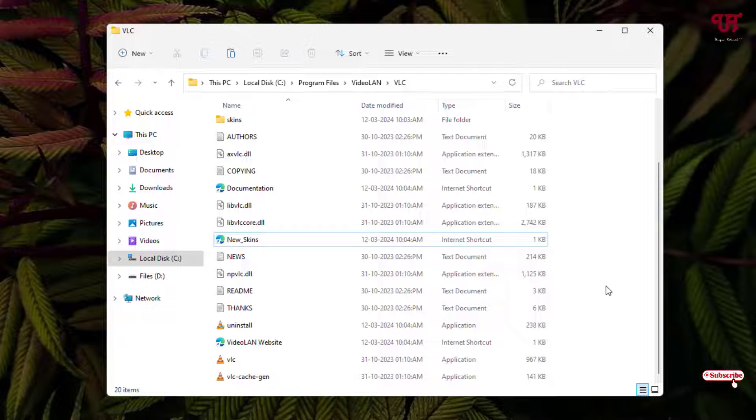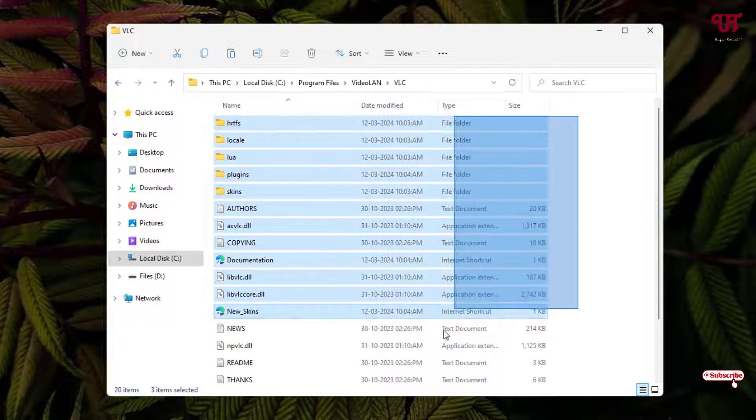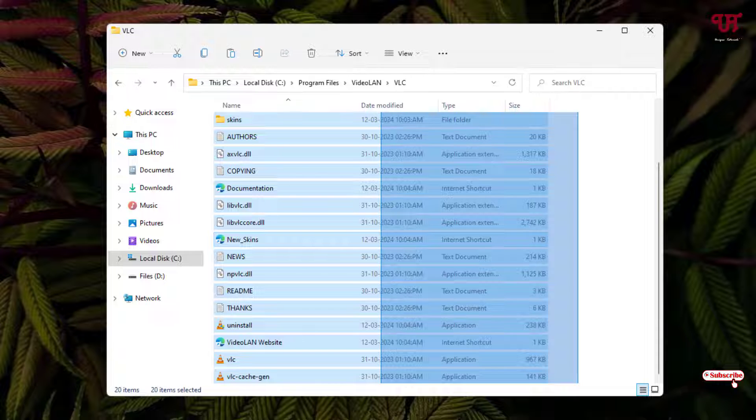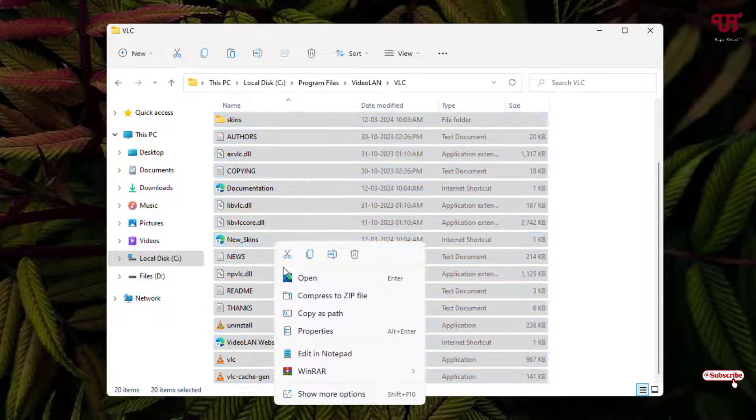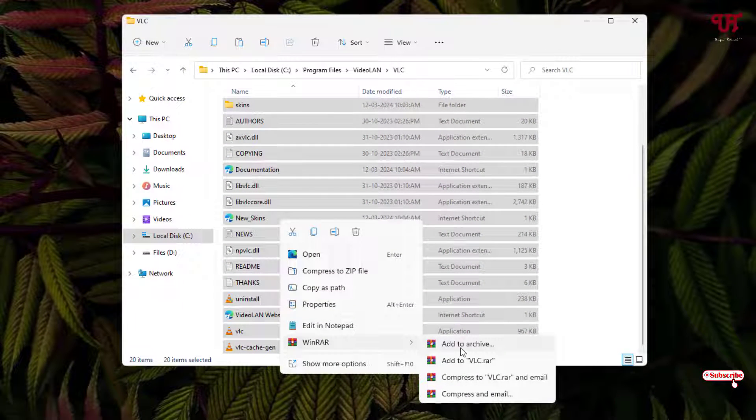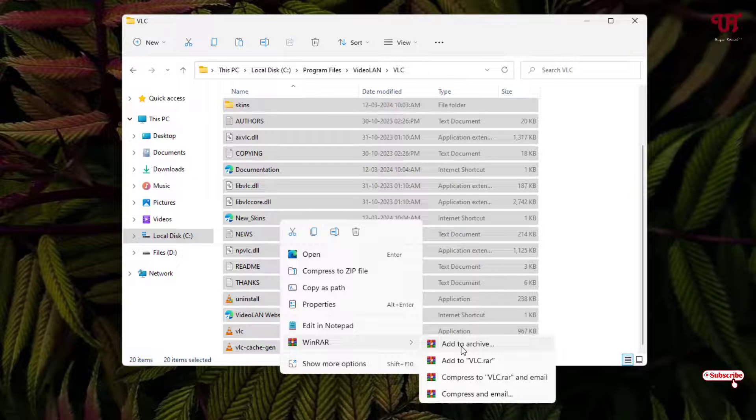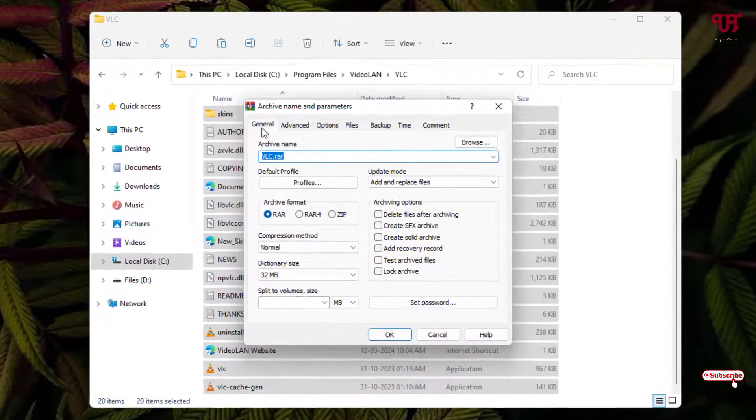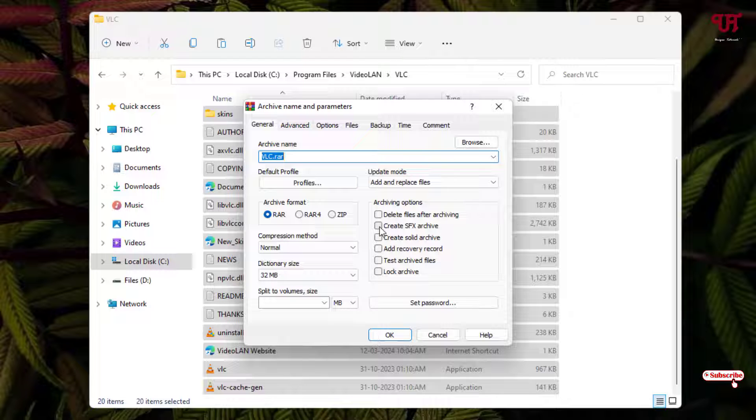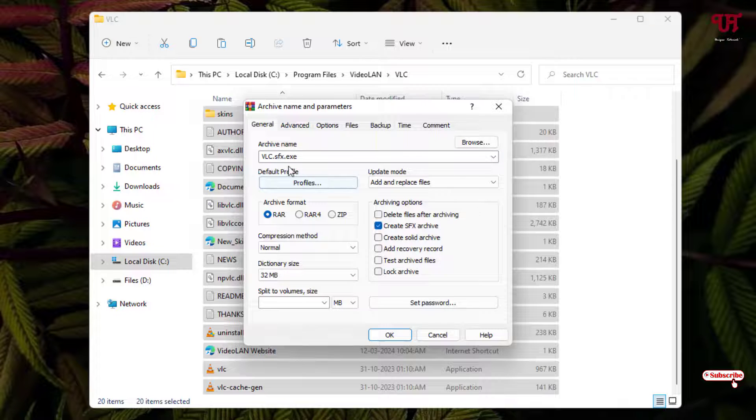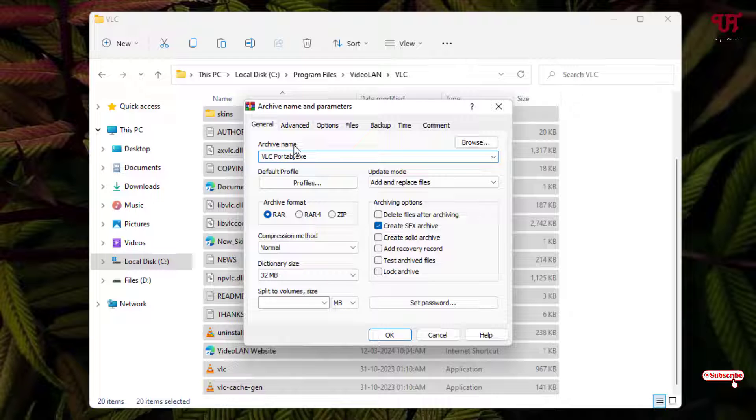After that, once again move back to the same folder where you have installed the software. Once again, just select all the files, right-click, and now you will see here WinRAR. Just select Add to Archive. Under the General tab, you will see one option below: Create SFX archive. Just select it and now give any name whichever you want.